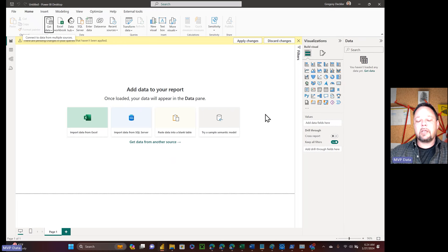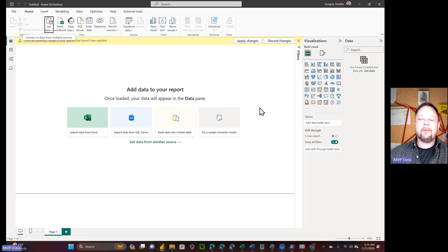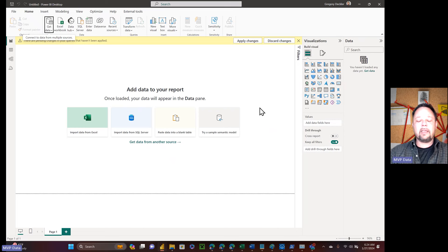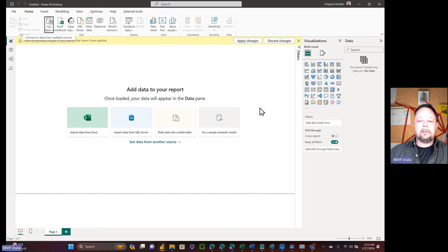I was trying to talk to somebody brand new to Power BI and explain all this, and I was almost embarrassed for the product to be quite honest. If you do it this way, then you have to do this and this. Over time, if you've worked with Power BI long enough, you just kind of accept these quirks. But if you really take a step back and try to explain it to someone new to the system, it just makes no sense at all.